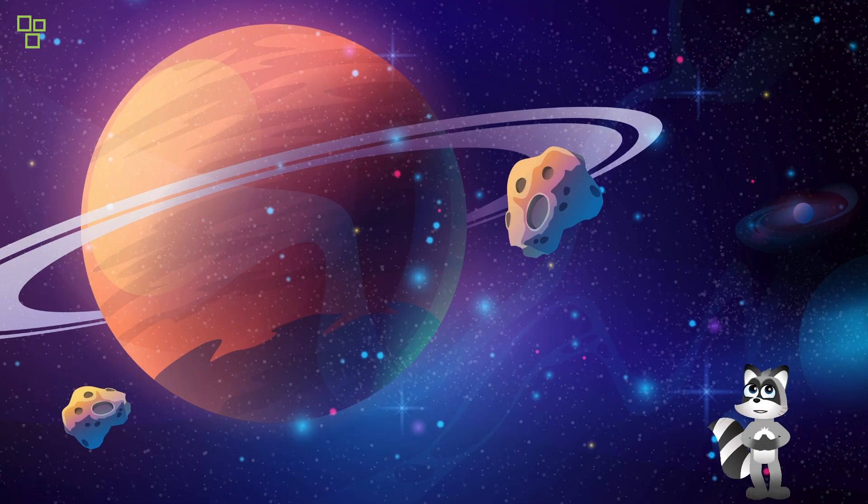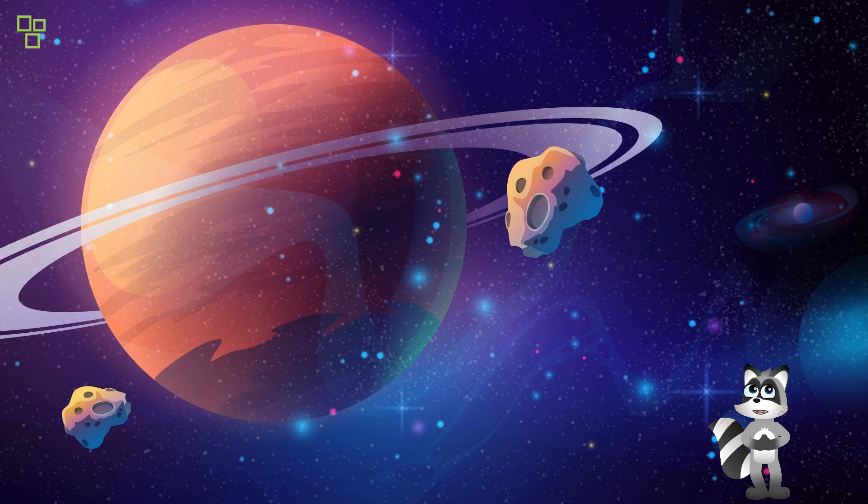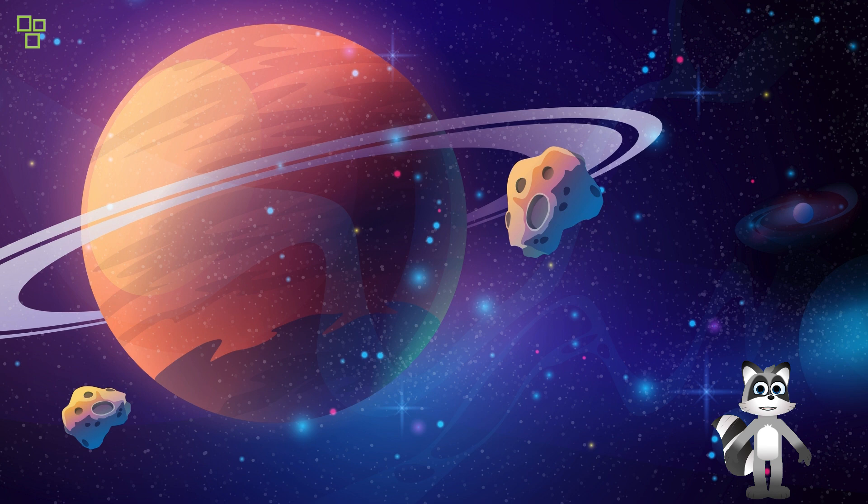As we gaze upon the heavens with wonder and curiosity, let us remember that we are but explorers in a vast cosmic ocean, journeying through the depths of time and space.